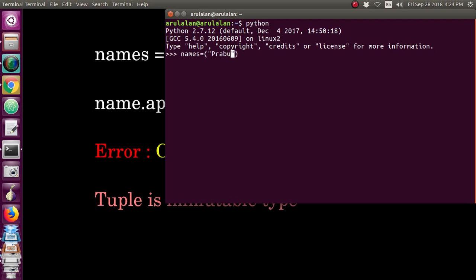I will add the name Praboon, then Balan. So we will open three names and create a couple.